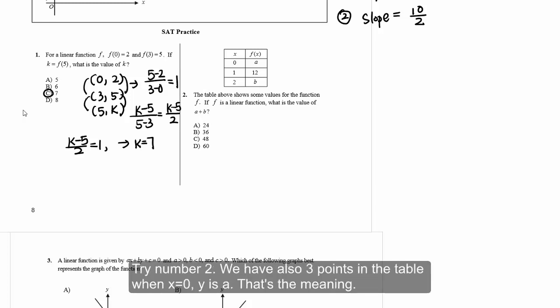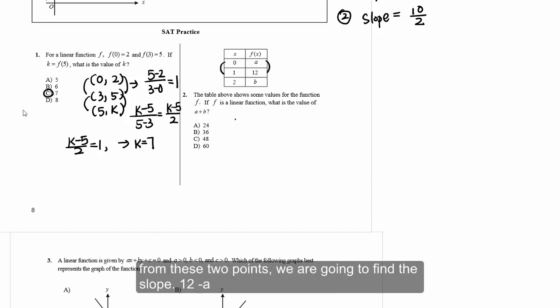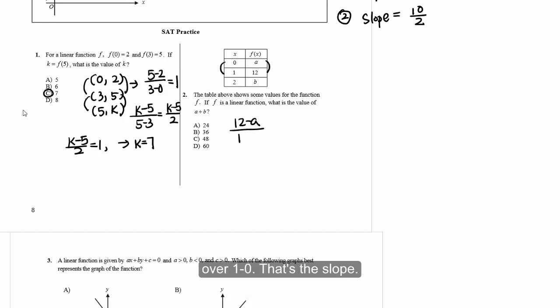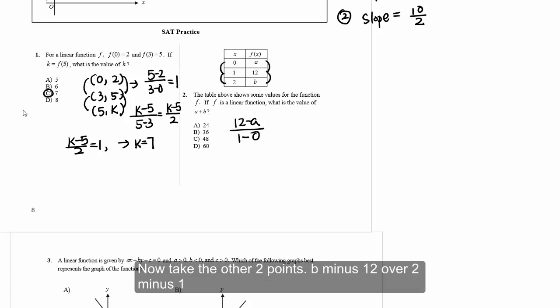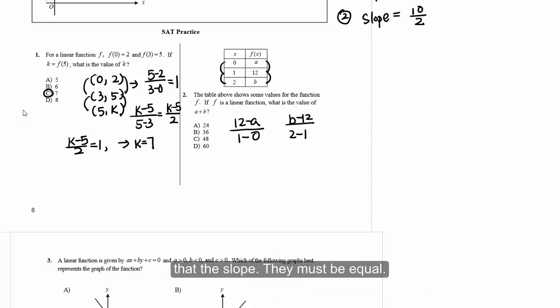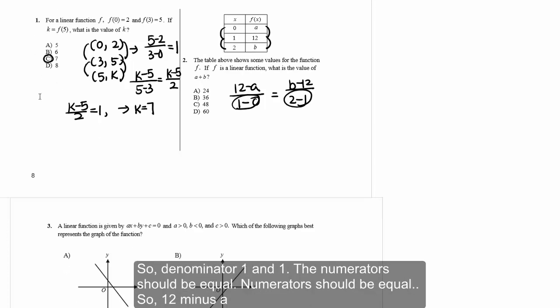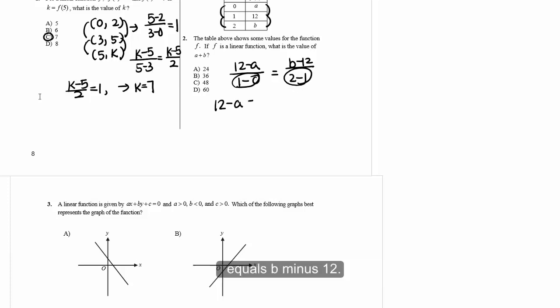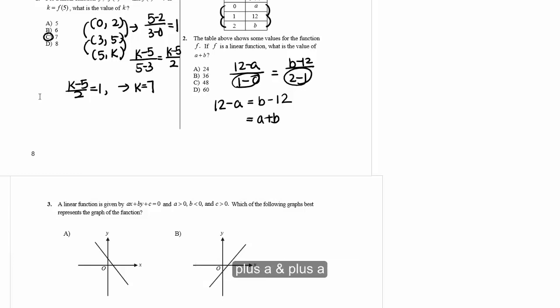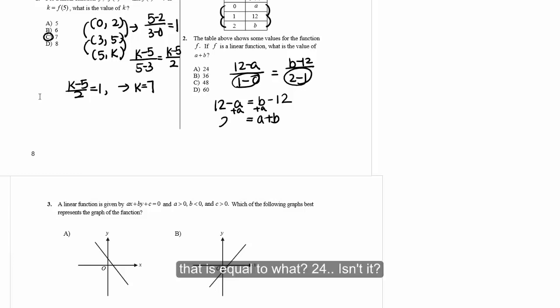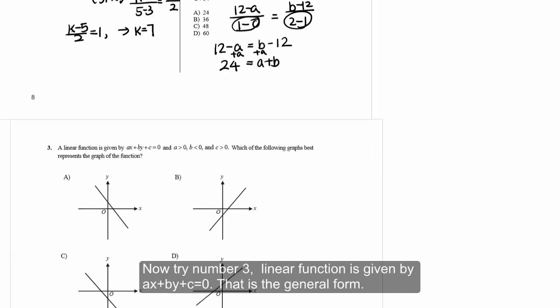Number two: We have three points in a table — x=0, y=a; x=1, y=12; x=2, y=b. Find the slope from the first two points: (12-a)/(1-0). Take the next two: (b-12)/(2-1). Those must be equal. With denominator 1 on both sides, the numerators must be equal: 12 minus a equals b minus 12, so a plus b equals 24.